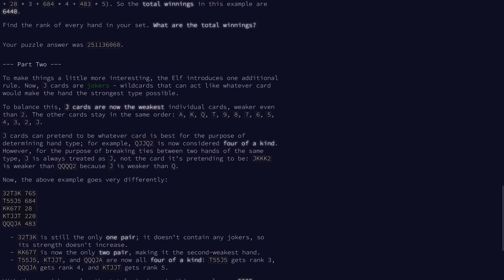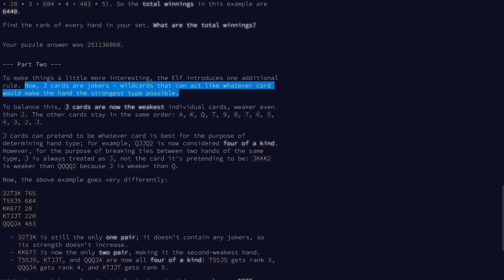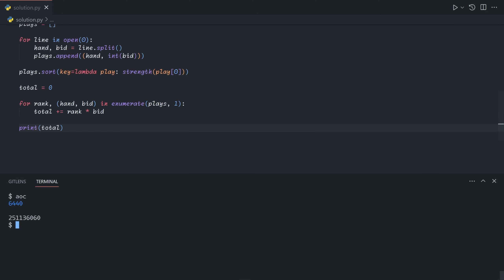Moving on to part two. To make things a little more interesting, we're now introducing an additional rule where J is now a joker instead of a jack. They're wild cards that can act like whatever card. But to balance it, J cards are now the weakest individual cards. So basically, we can turn the joker into whatever to make the hand the strongest type possible, but it'll be the weakest when tiebreaking.